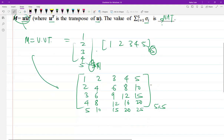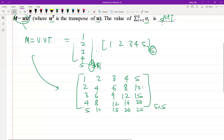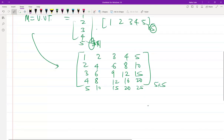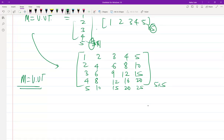Now let's explore the structure of M = U·U^T. This matrix is an outer product of the vector U with itself. The matrix is a rank-1 matrix because it can be represented as a product of 2 vectors.